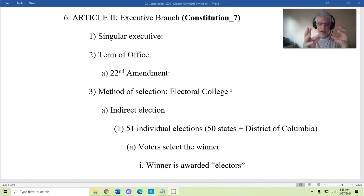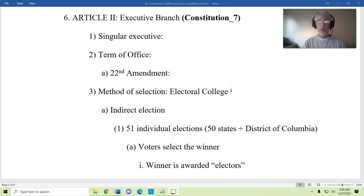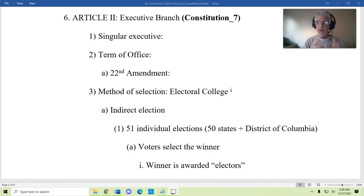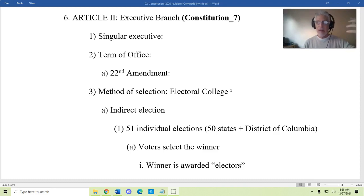The legislative branch was where the center of the political universe was supposed to be. Over time, as we'll talk about later, that shifted to the presidency. In our current political system, the presidency occupies sort of the center of the political universe, and we'll talk about why that changed. For now, just know that Articles 1, 2, and 3 reflected the importance that the framers placed on each of these institutions.